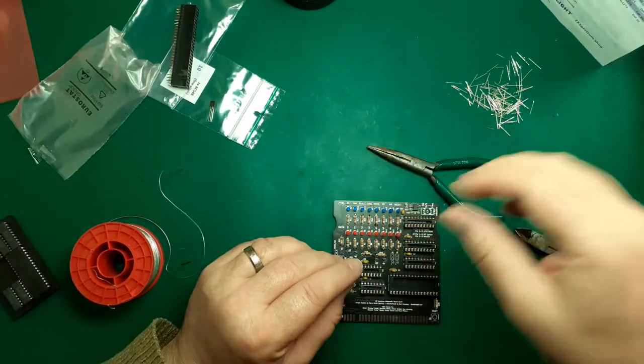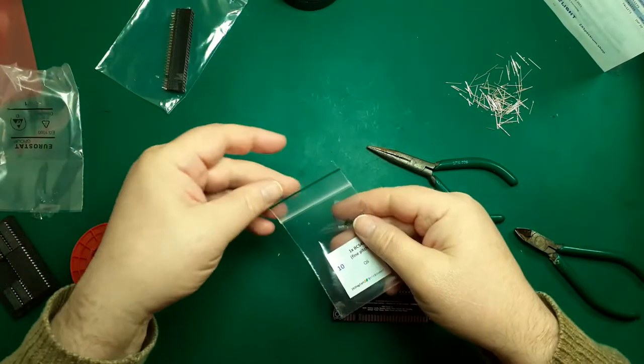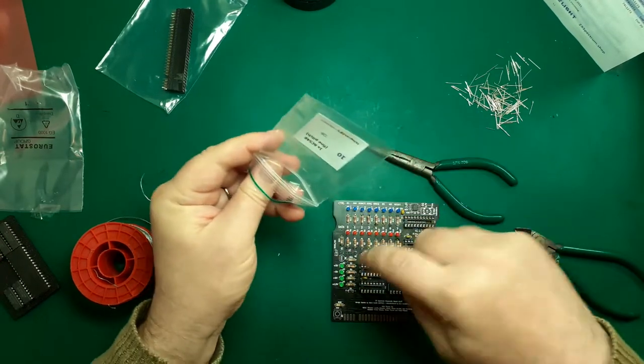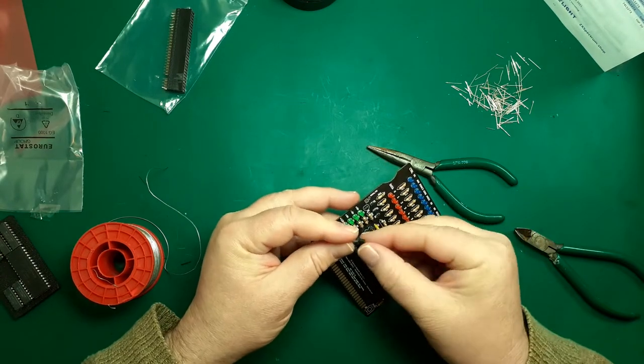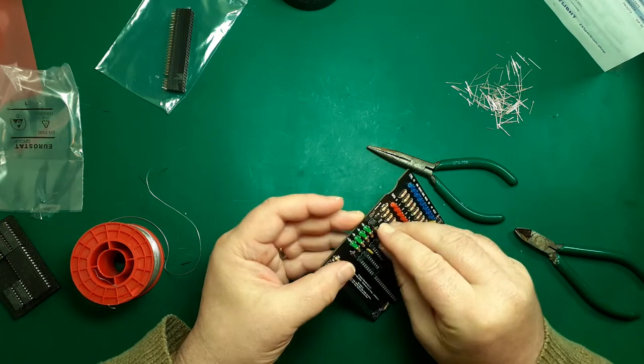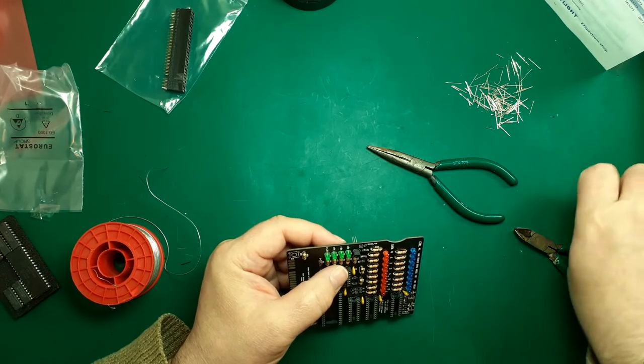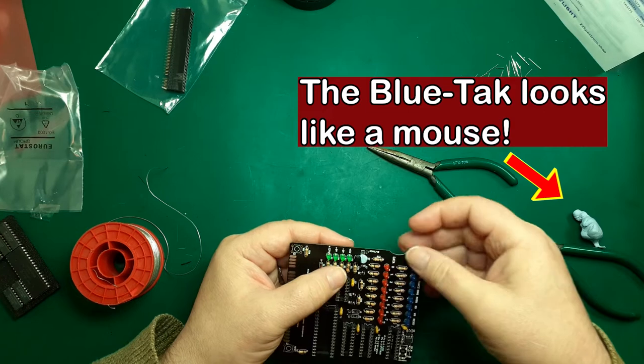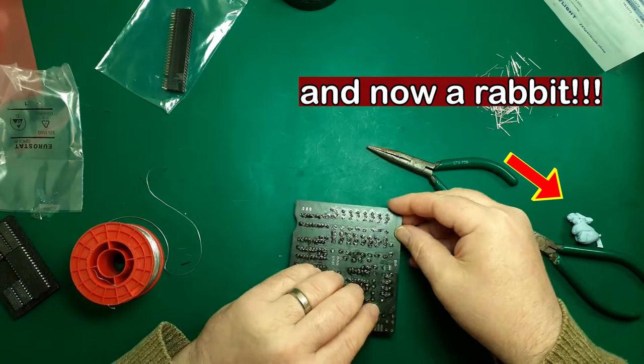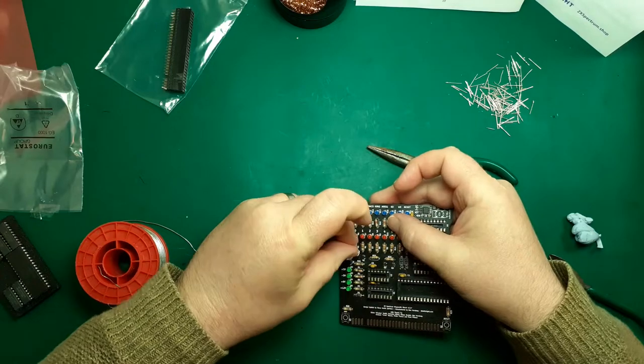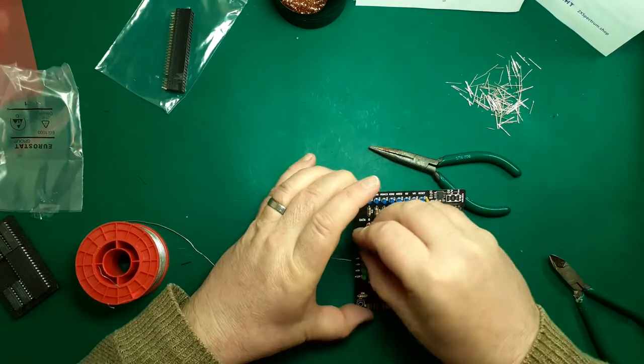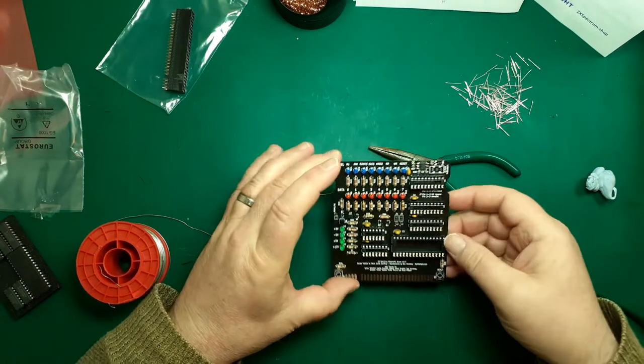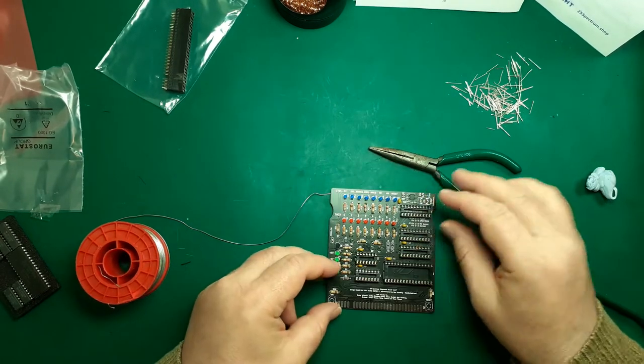Next is transistors. Q6, BC548. The silkscreen has the orientation for it so we just need to pop that in there, push it home. Put a little bit of blue tack to keep it in place while I solder so everything looks neat. Blue tack off. I can't over-emphasize the quality of this board, it's absolutely fantastic. Quality resistors, quality everything.